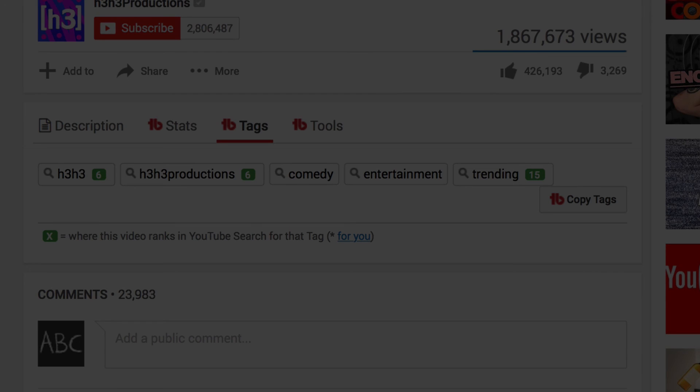If you found this useful, hit the subscribe button here and click here for my advanced guide to YouTube tagging, and click here for my playlist of quick tips which includes two of YouTube's most brand new features. Speak to you soon.